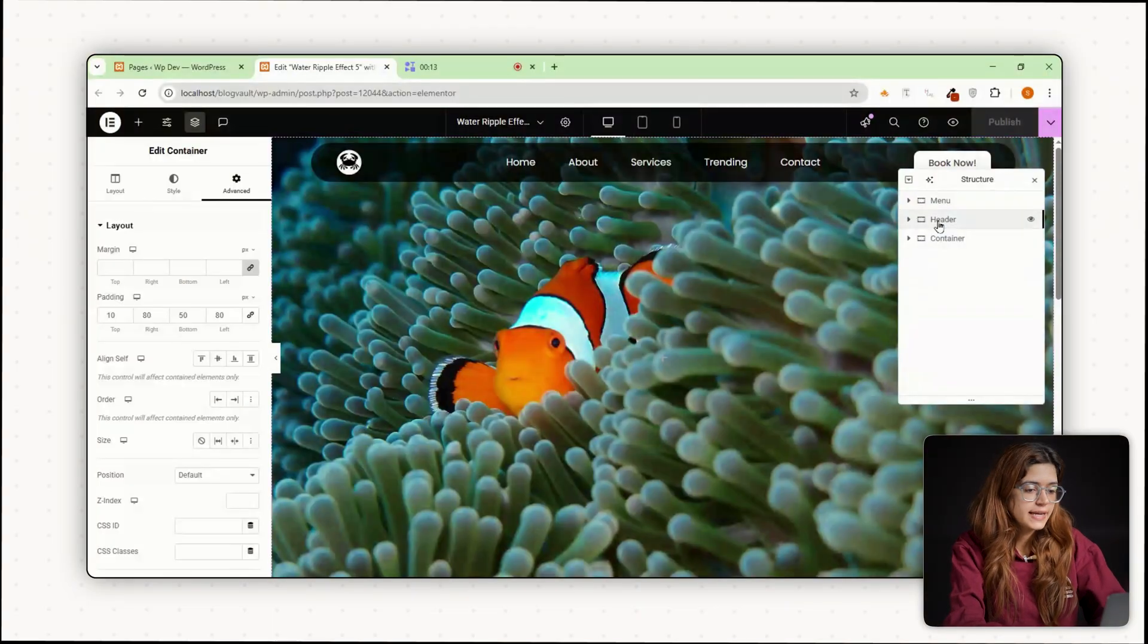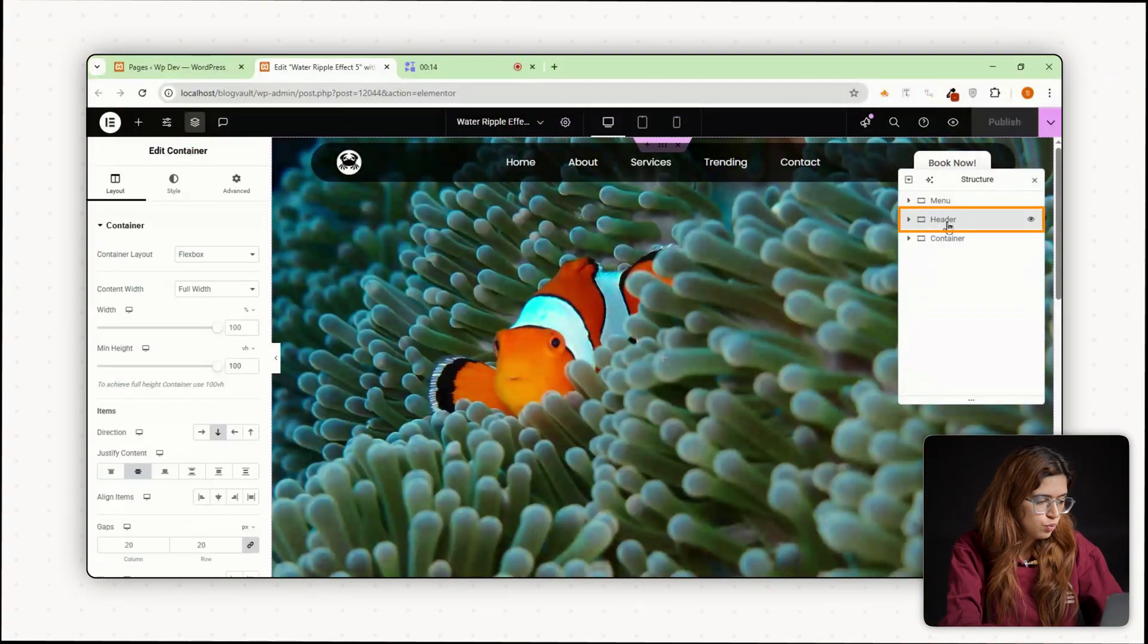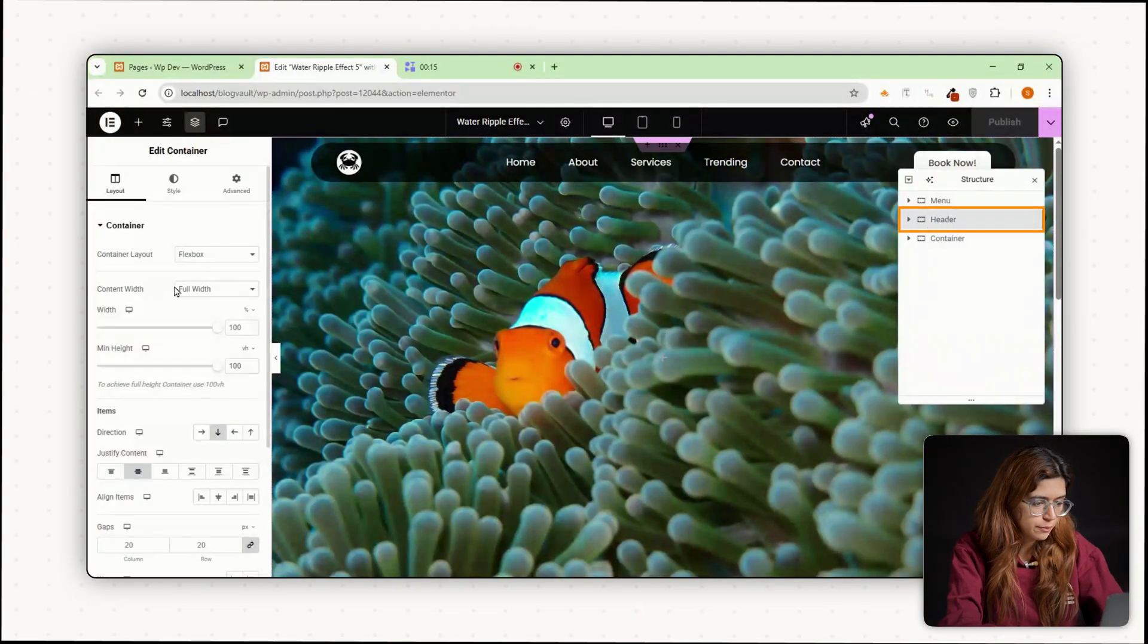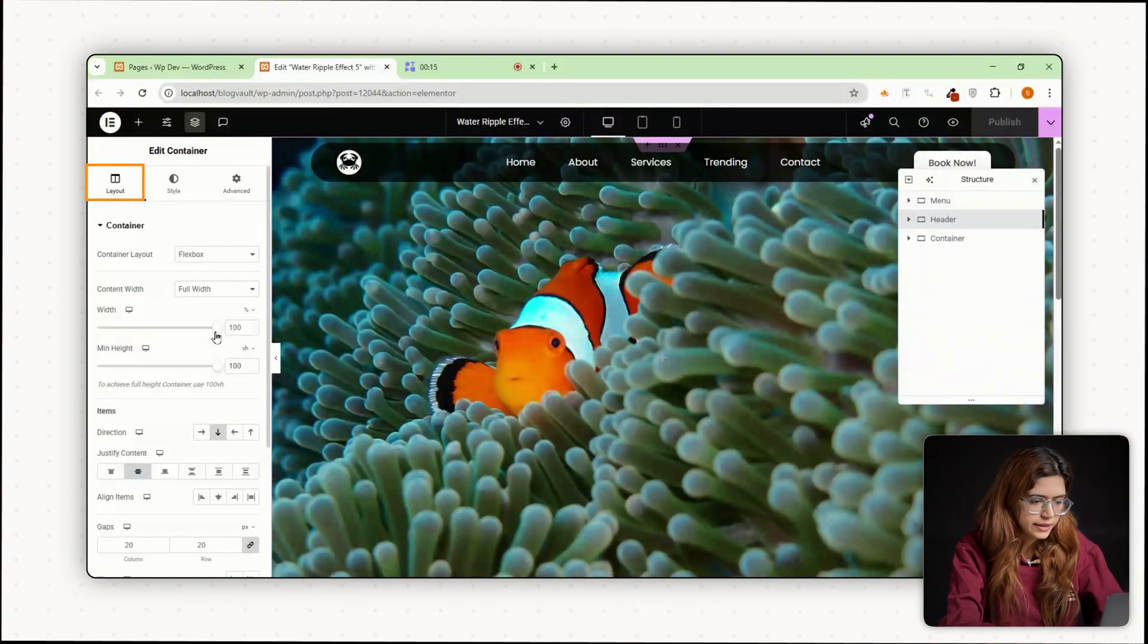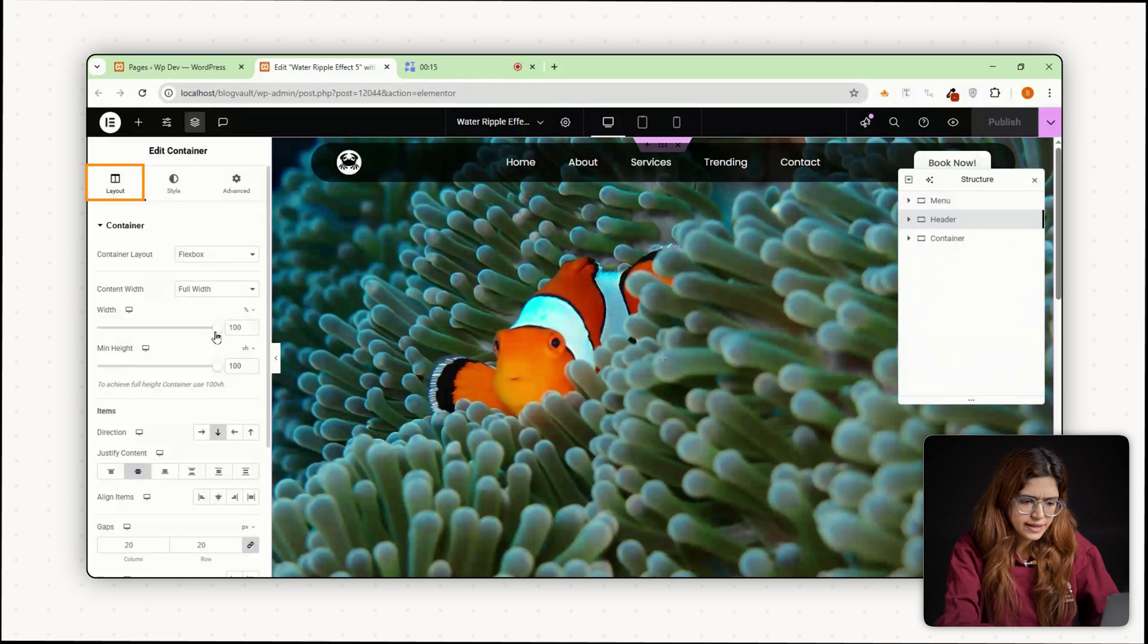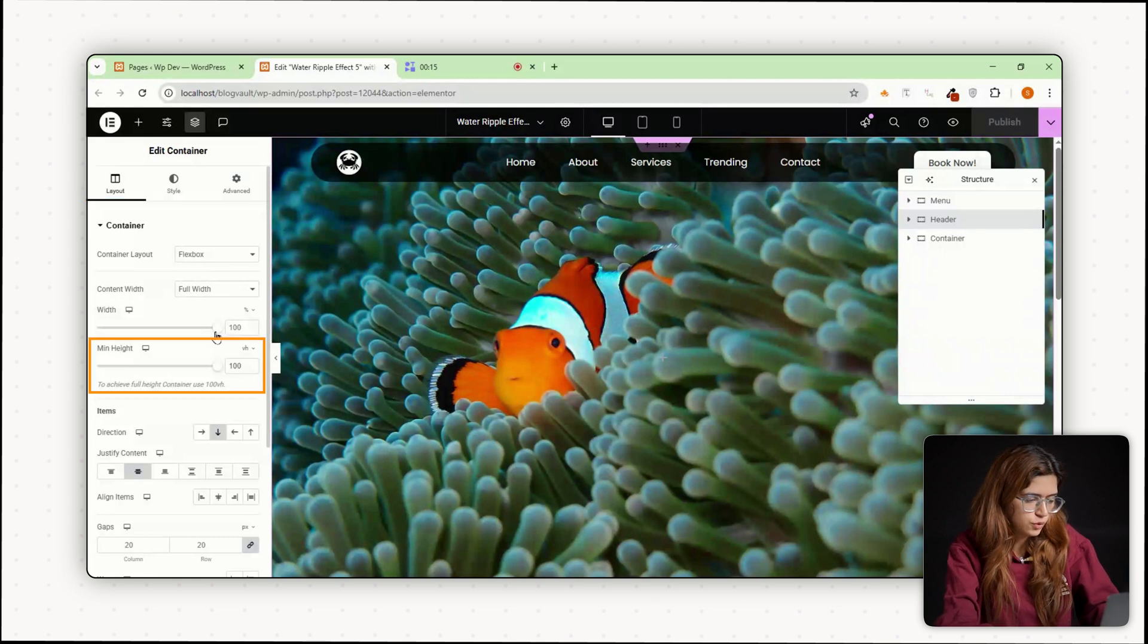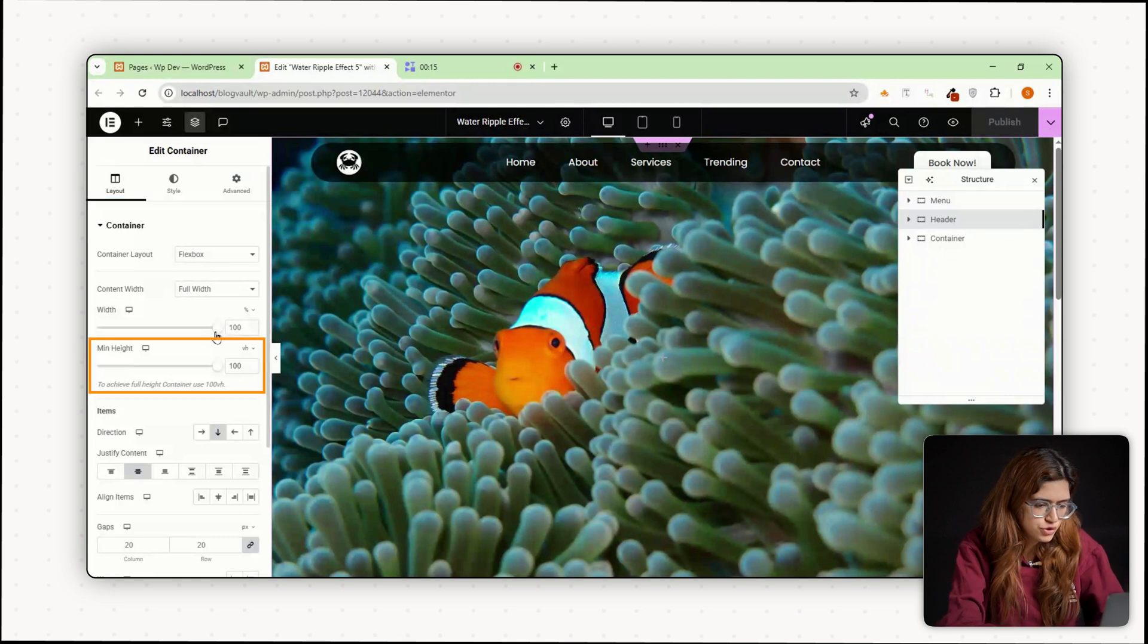So step one, select the container you want to apply the ripple effect to. In the layout settings, make sure the height is set to 100 VH, that's full screen height.